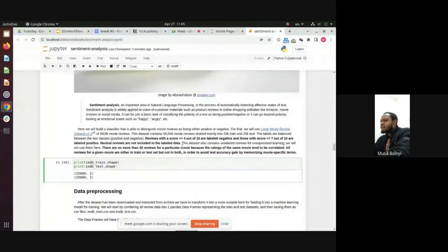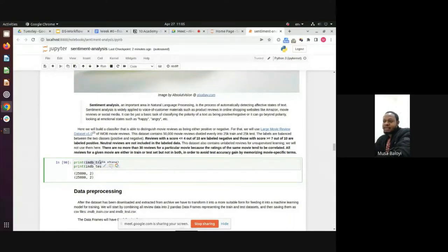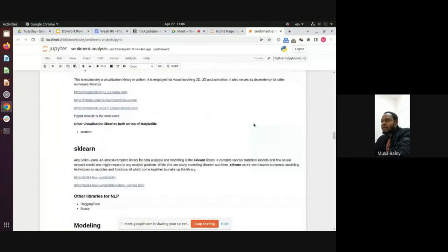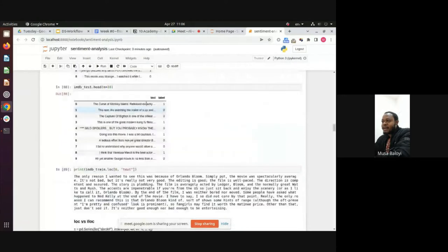There are about 25,000 training reviews and about 25,000 test reviews. With pandas, because this has been loaded into a pandas DataFrame, you can find out the shape of the data. We can see it's indeed 25,000 for each dataset. There are two columns: the review column — the actual text of the review — and the labels column, with one for positive and zero for negative.